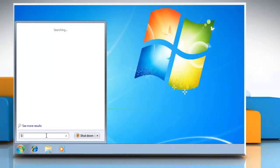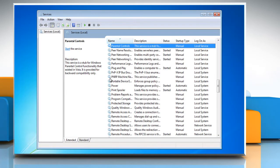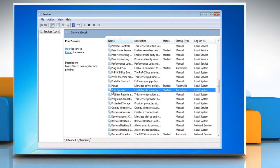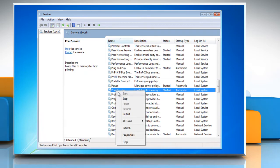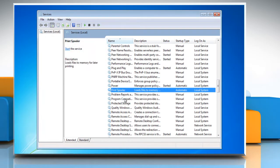Click Start. Type Services.msc in the search field and press Enter. Look for the print spooler on the list. Right-click it and select Stop. Leave the Services window open.